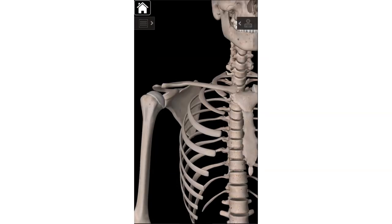The significance of the conoid tubercle is that you've got a ligament called the coracoclavicular ligament that inserts there. The coracoclavicular ligament runs from the coracoid — part of the scapula that kind of looks like a bird beak — to the clavicle, and it holds those two bones together. It's one of the ligaments that's injured if you separate your shoulder.